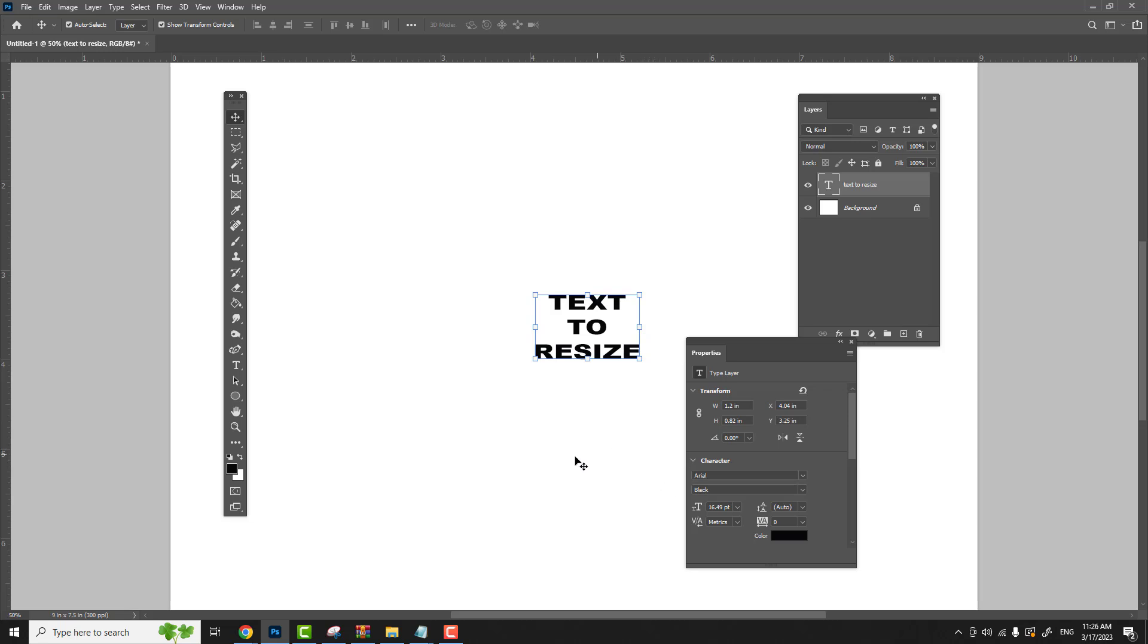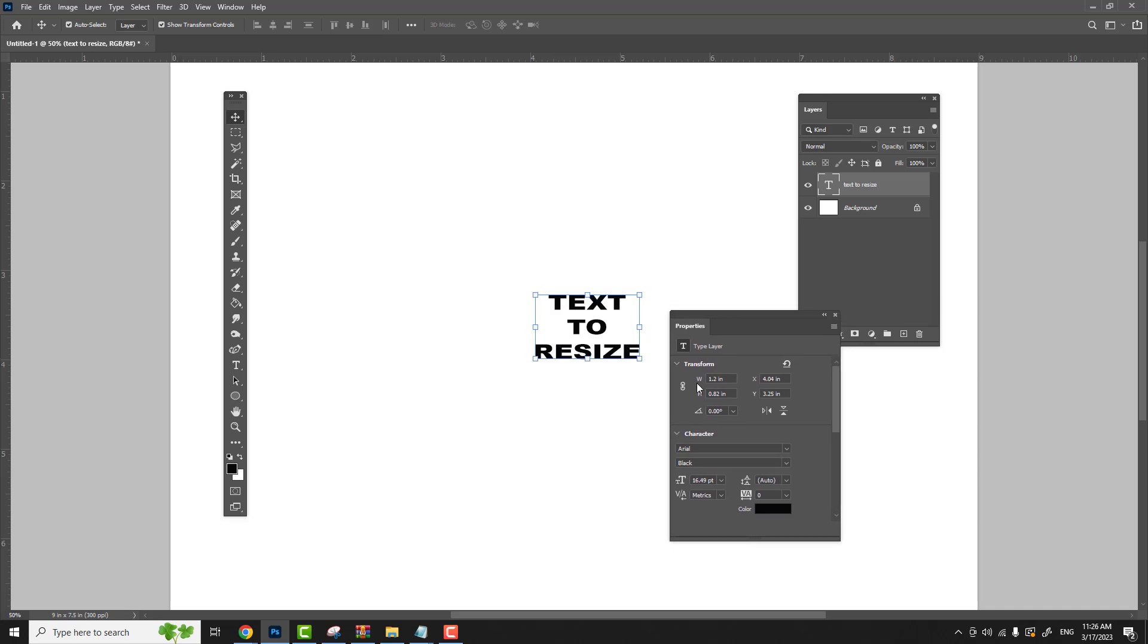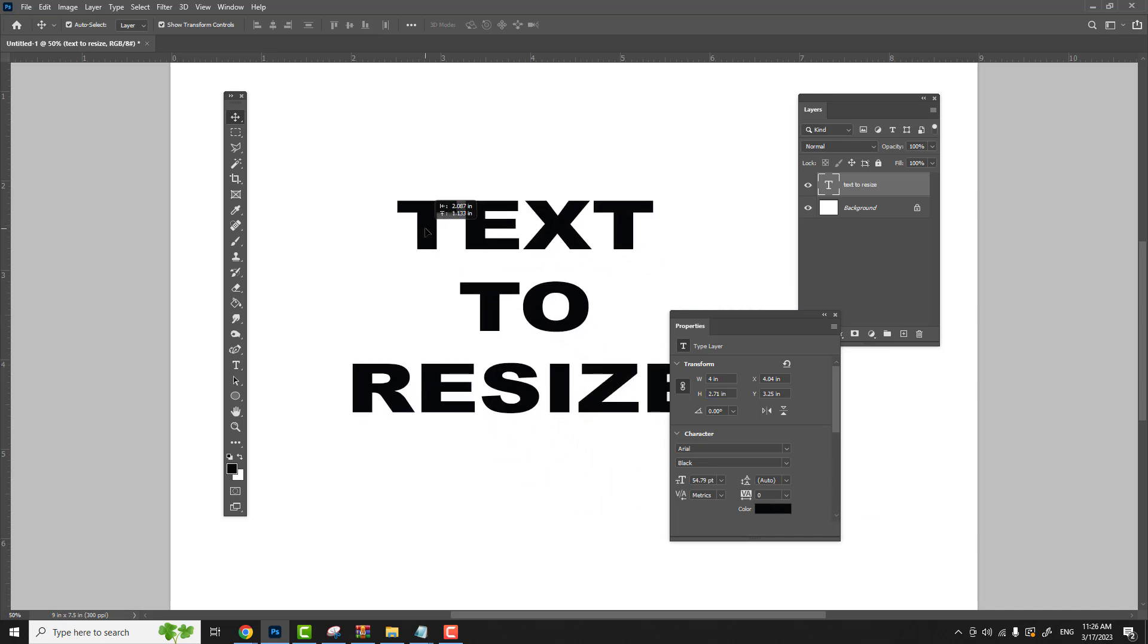In your properties panel, you can see that your text is 1.2 inches by 0.82 inches. Let's turn on the aspect ratio button link, so now the dimensions are linked. The width and the height are linked. So again, we're going to make this four inches.